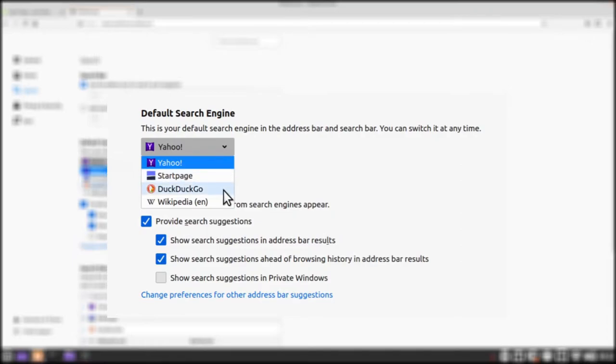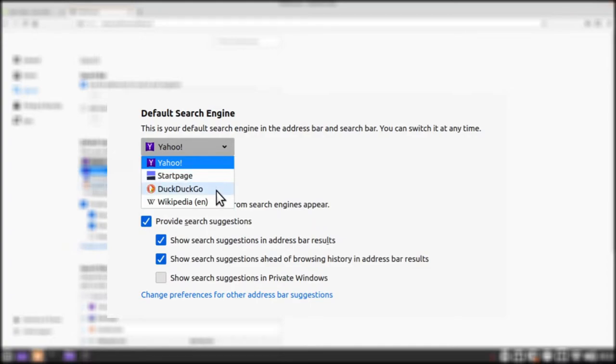DuckDuckGo on the other hand uses algorithms more in line with other brands such as Bing or Yahoo. Depending on your preference either one is a great option so pick whichever one works for you. For now I'm going to stick with DuckDuckGo.